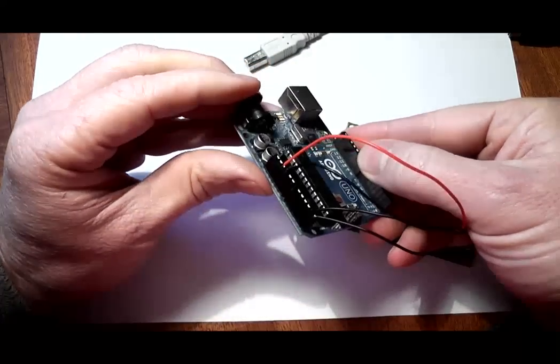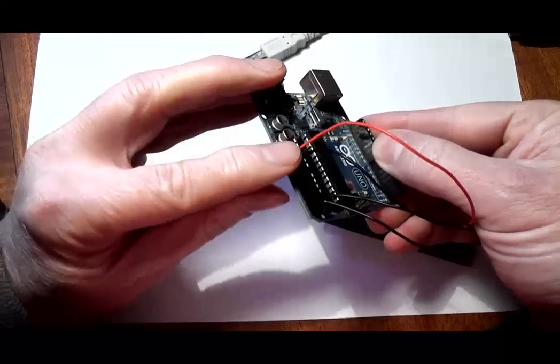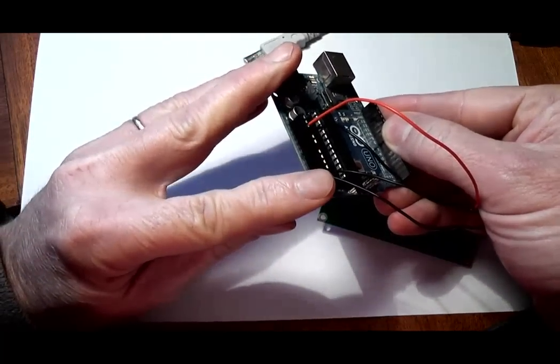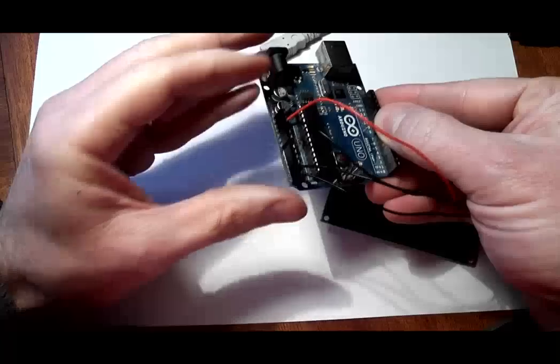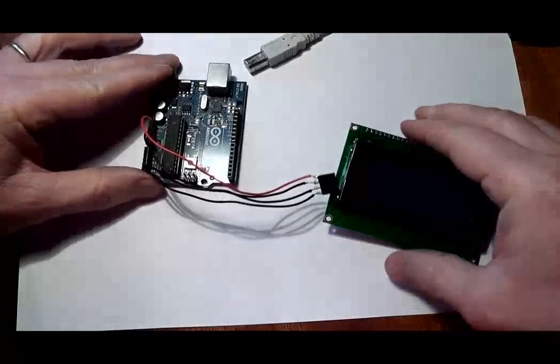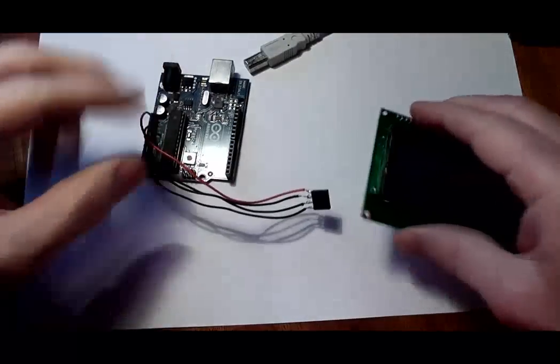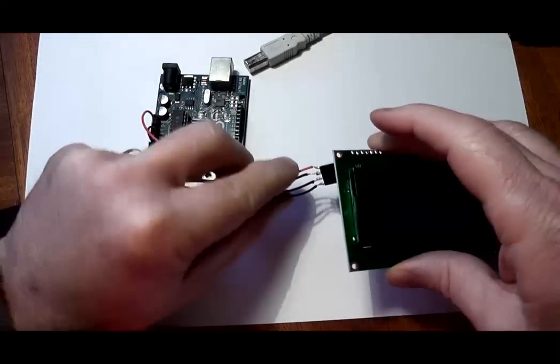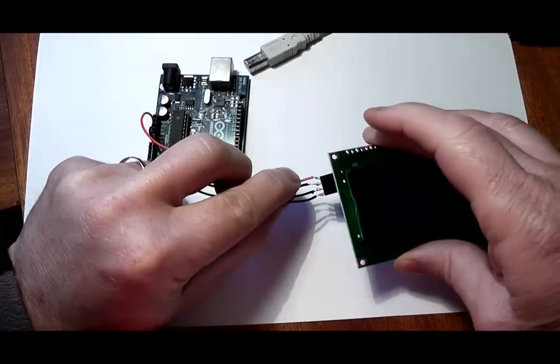The backpack allows us to fully control the LCD display and backlight using the I2C interface with only four wires instead of the usual 11 or 12.